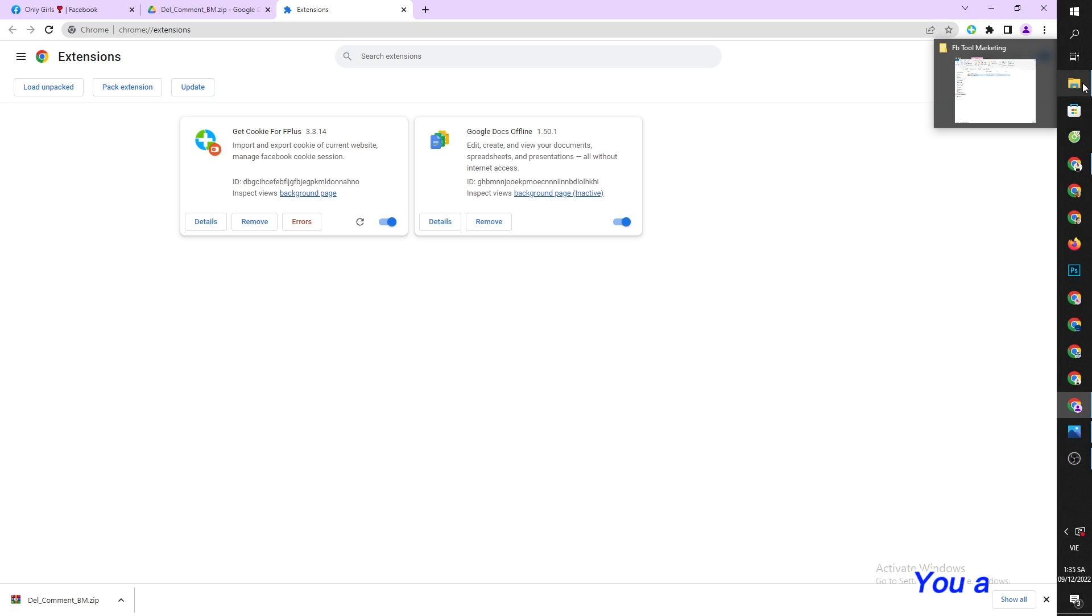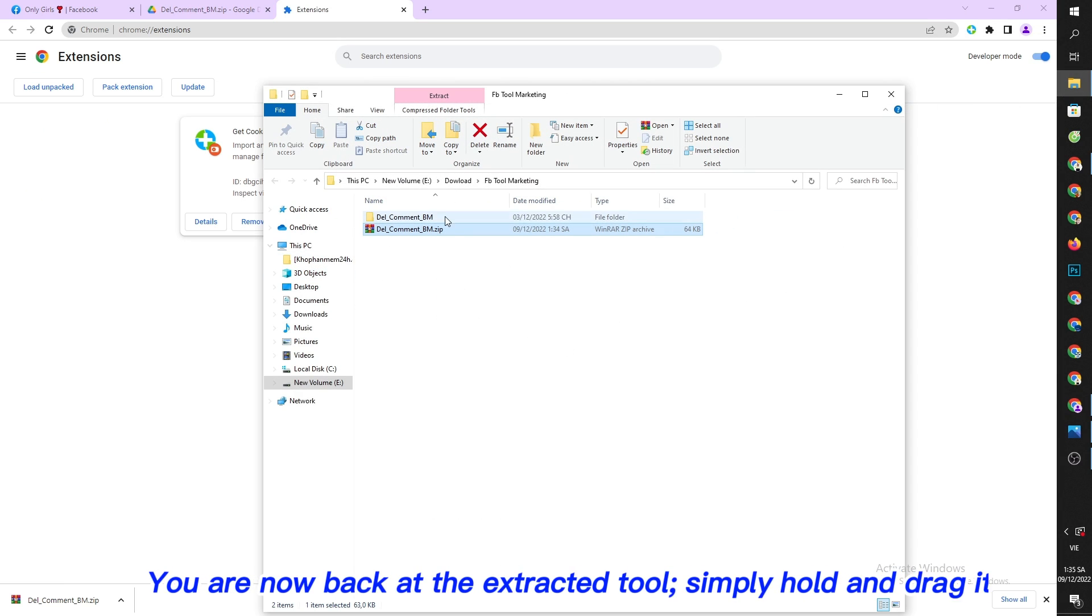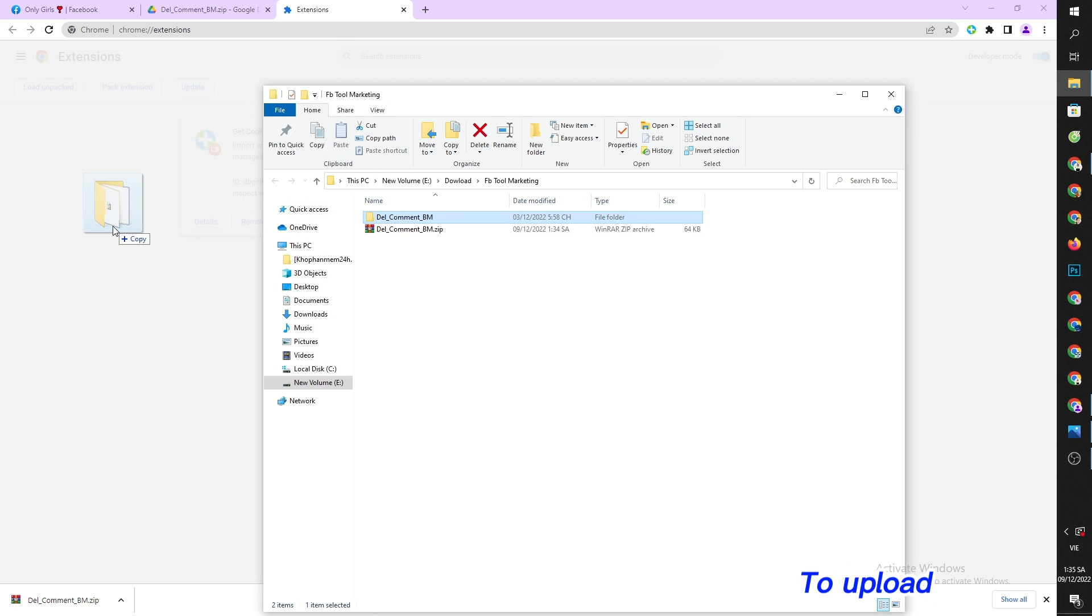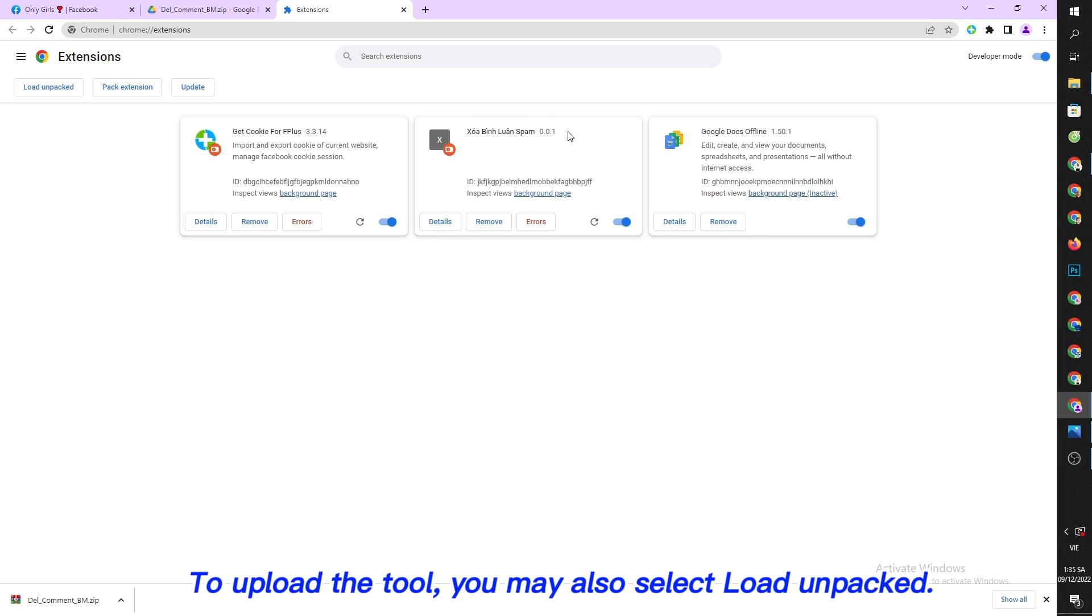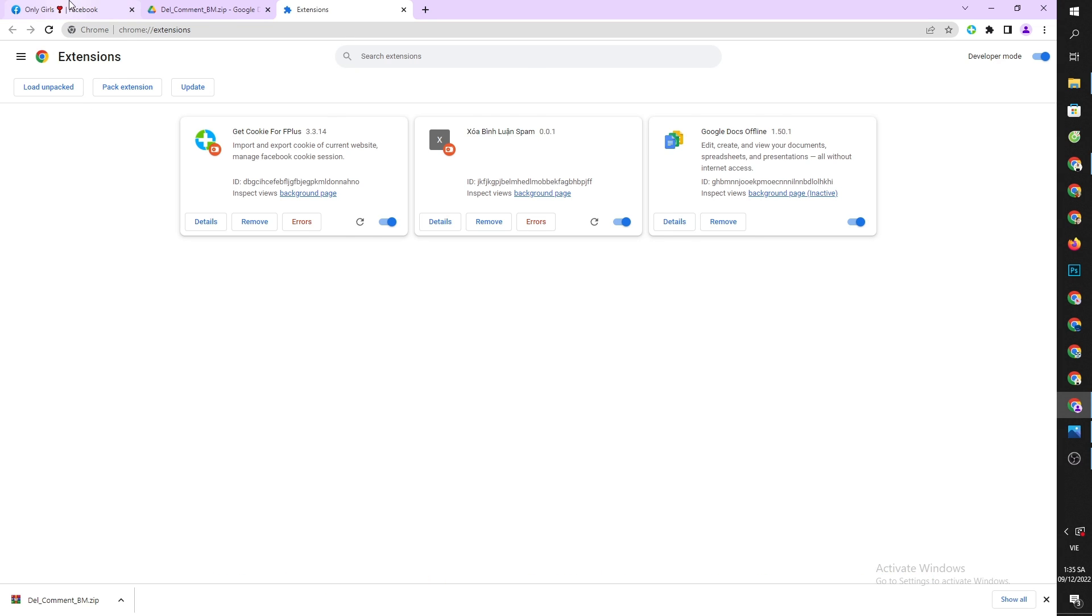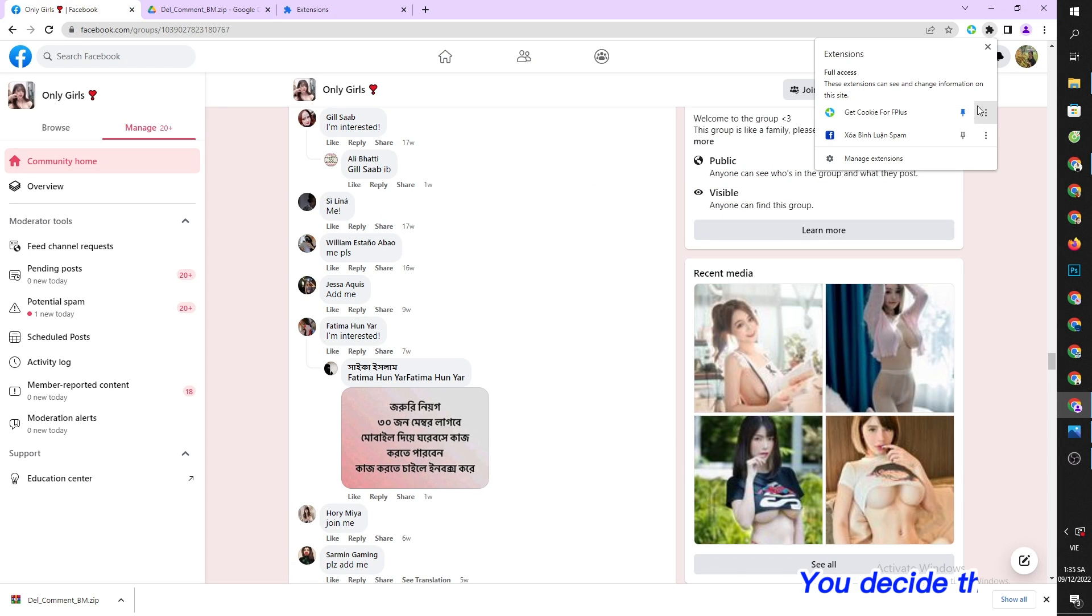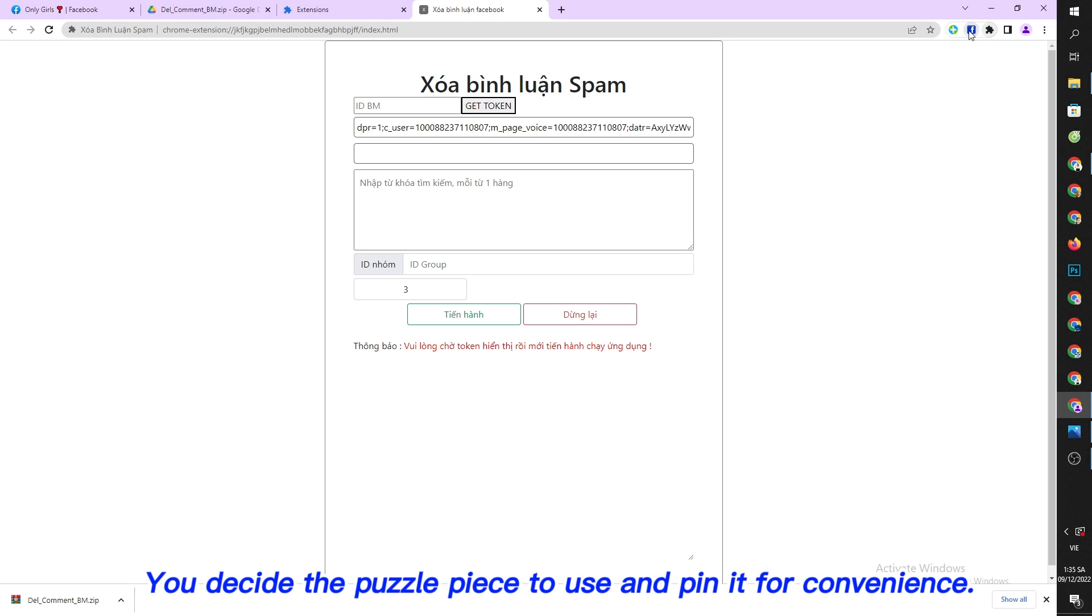You are now back at the extracted tool, simply hold and drag it. To upload the tool, you may also select load unpacked. Then click the puzzle piece icon and pin it for convenience.